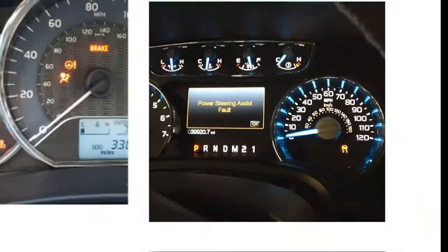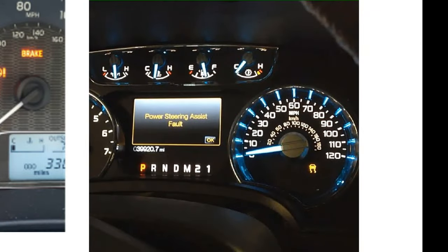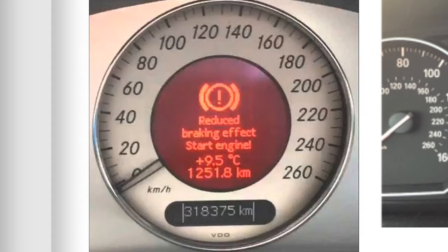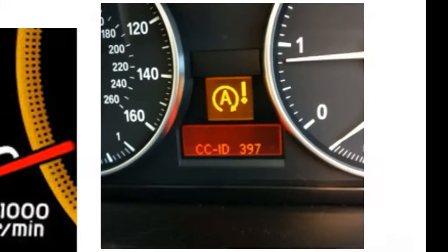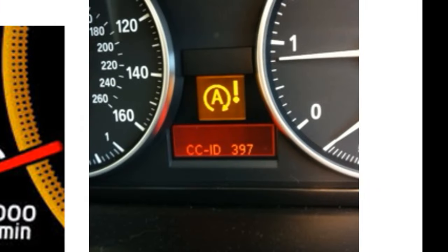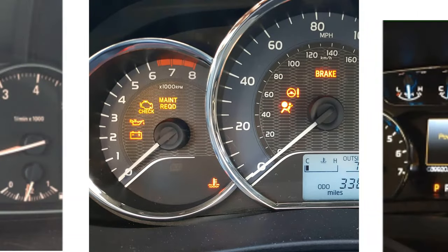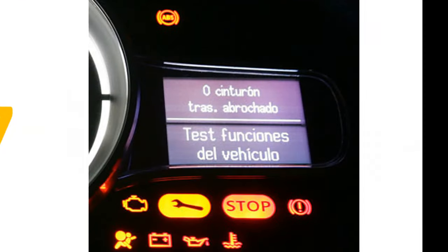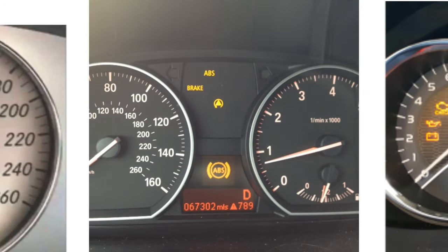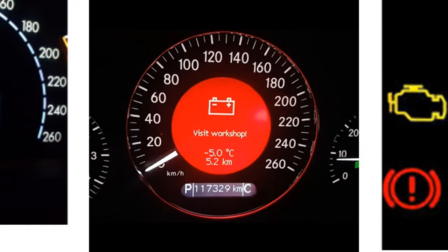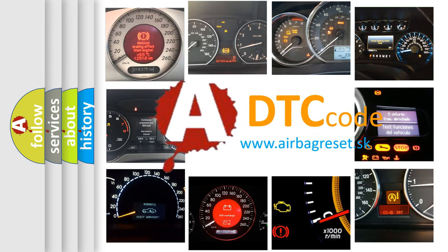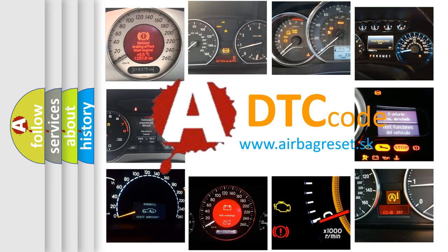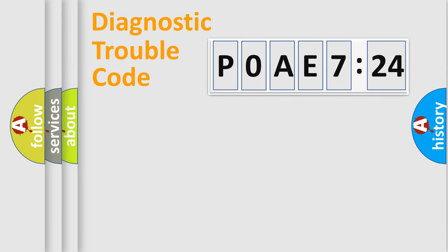Welcome to this video. Are you interested in why your vehicle diagnosis displays P0AE7:24? How is the error code interpreted by the vehicle? What does P0AE7:24 mean, or how to correct this fault? Today we will find answers to these questions together. Let's do this.